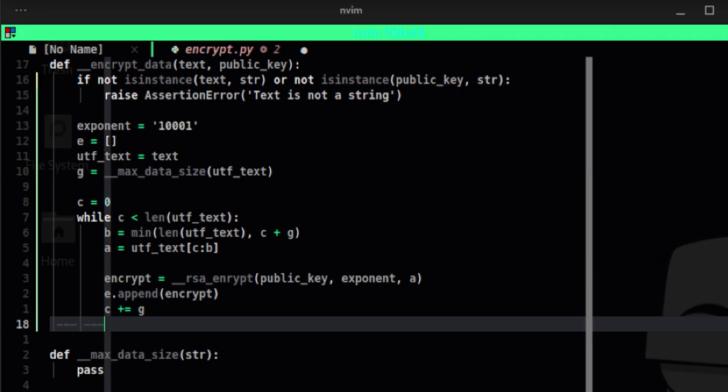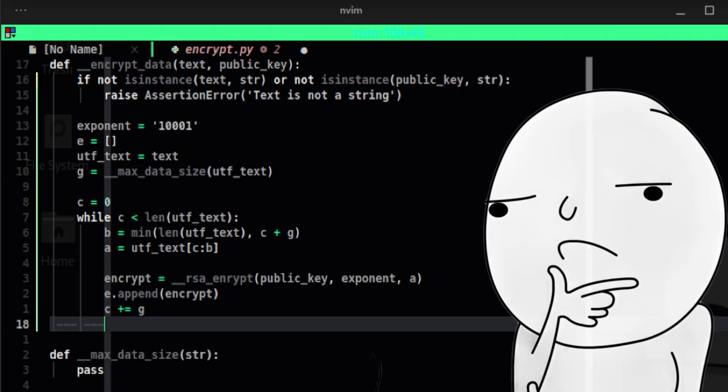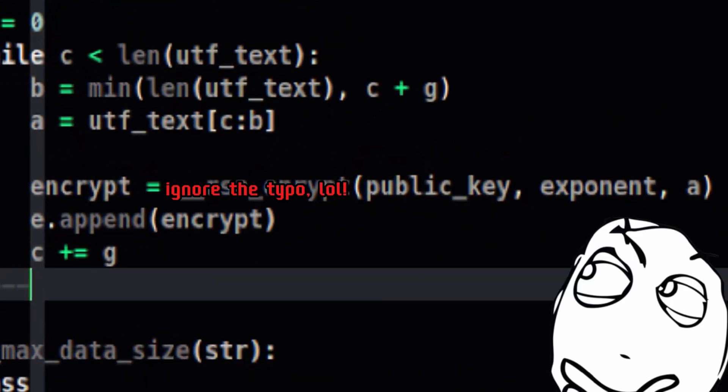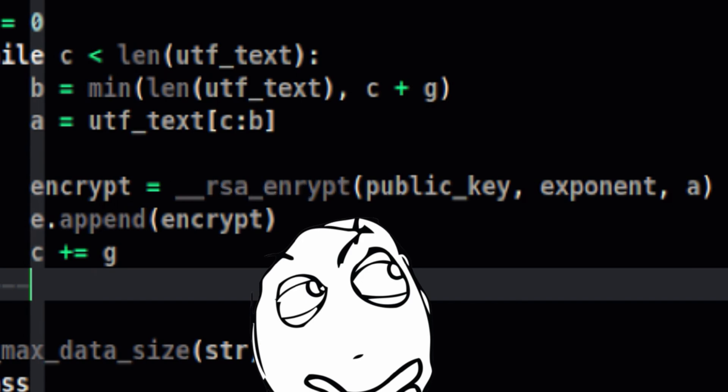Before we go further, did you notice something strange? How about now? If not, pause the video and analyze.